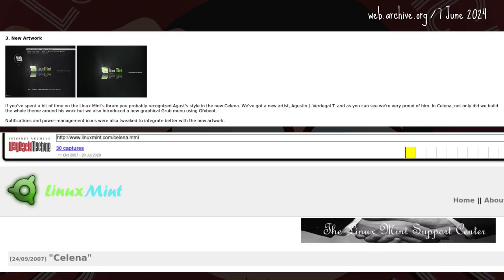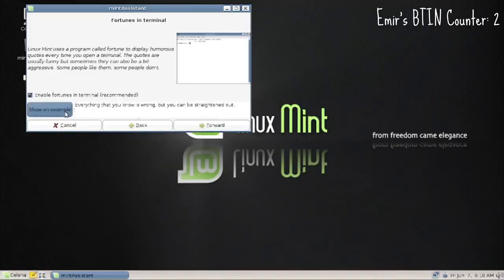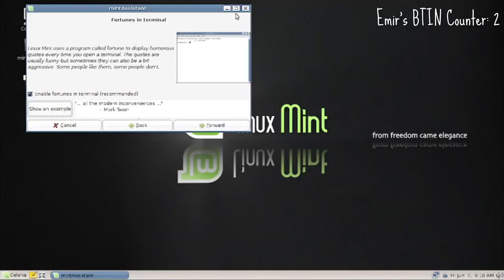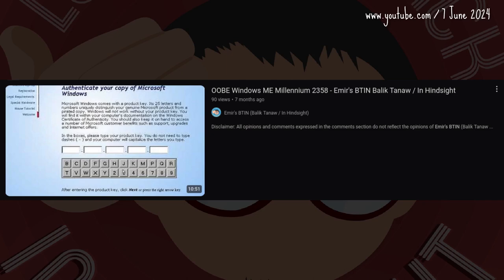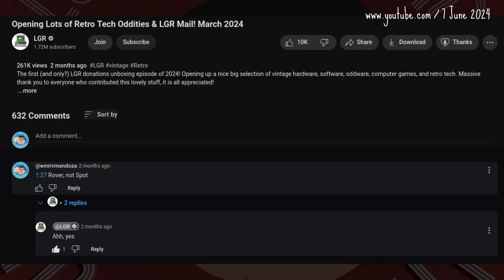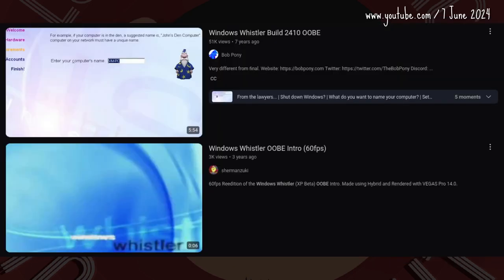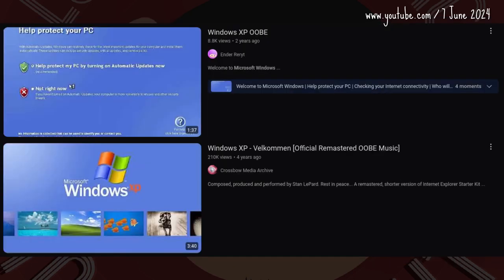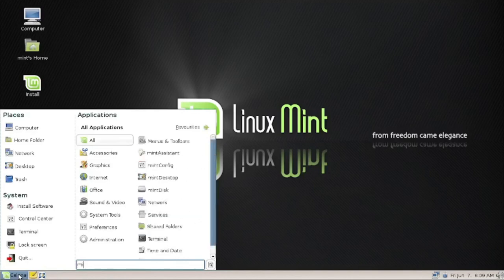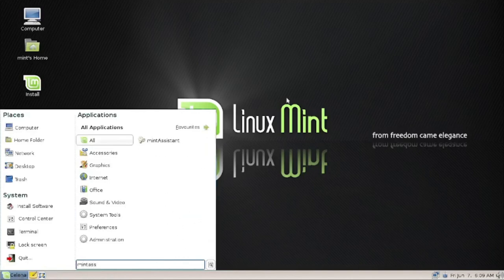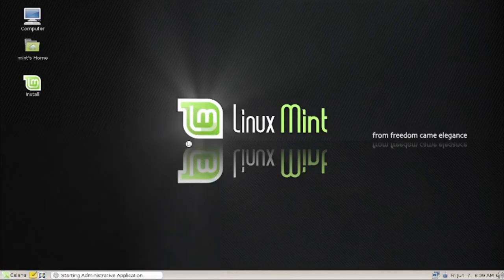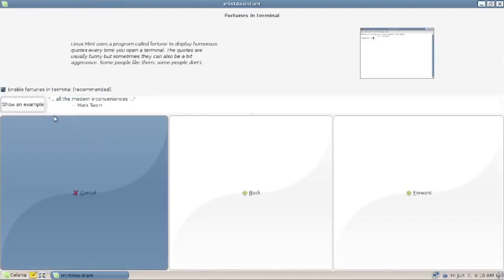Some firsts: the release notes contain screenshots of new features. Mint Assistant runs on first boot — an OOBE for Windows users. There's no Rover or Merlin, but the icon is a waving happy light bulb. The fortunes could be turned off from here, but why would you?